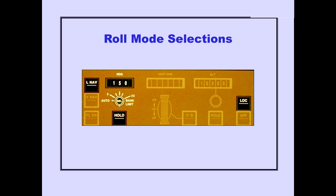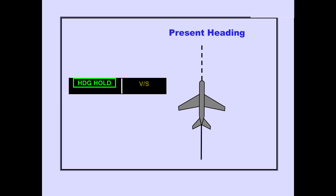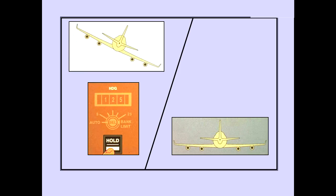LNAV relates to the flight management system and will be discussed later. First, let's look at Heading Hold. Pushing the Heading Hold switch selects the Heading Hold mode, which is displayed on the PFDs. In the Heading Hold mode, the autopilot holds airplane present heading. When Heading Hold is selected while in a turn, the autopilot rolls out of the turn and holds the heading which exists when the wings become level.